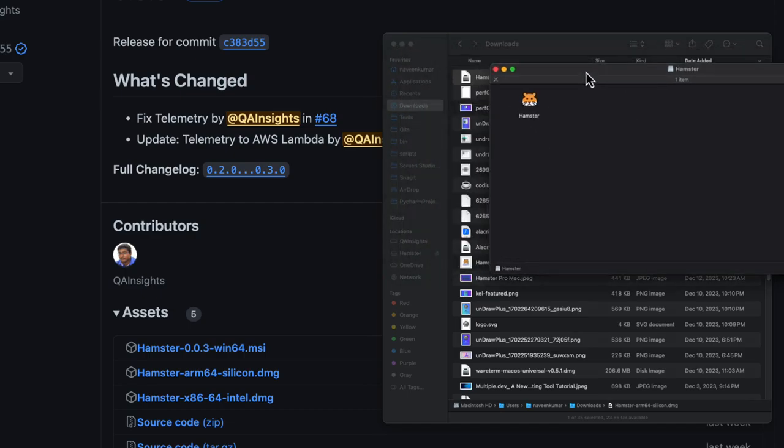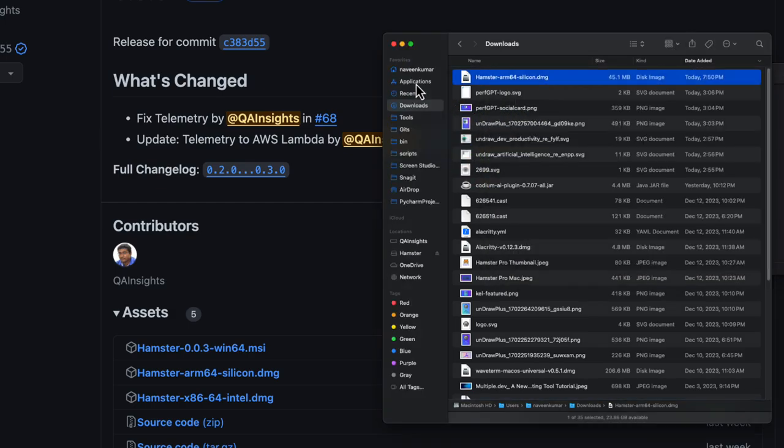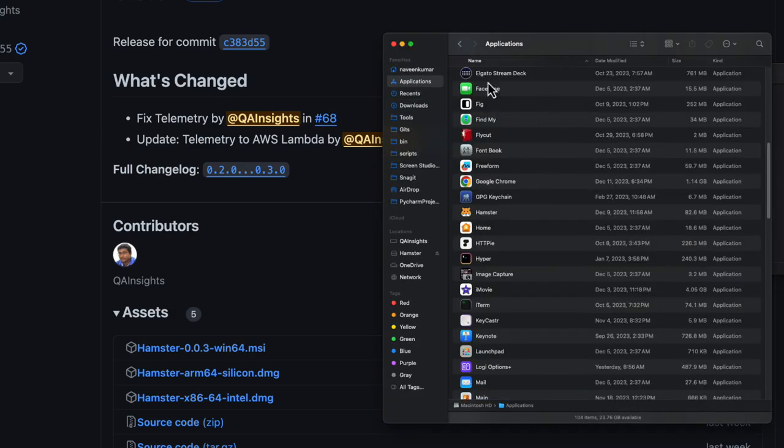Now let us open the finder and go to downloads and just double click on your DMG file. Here you can install Hamster in a couple of ways. Just drag and drop to your applications folder.